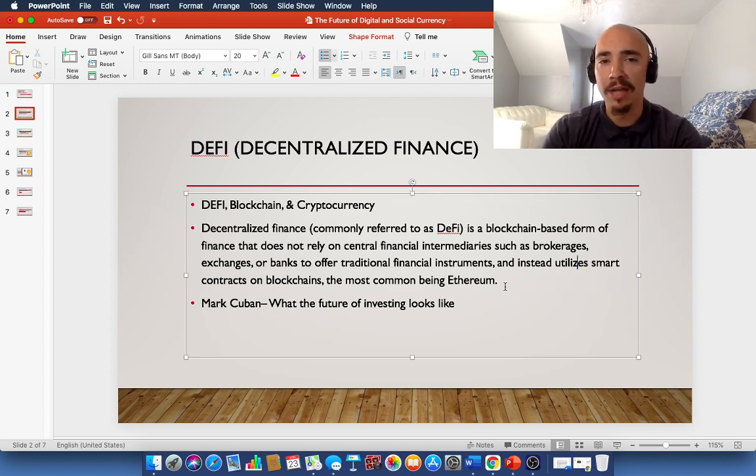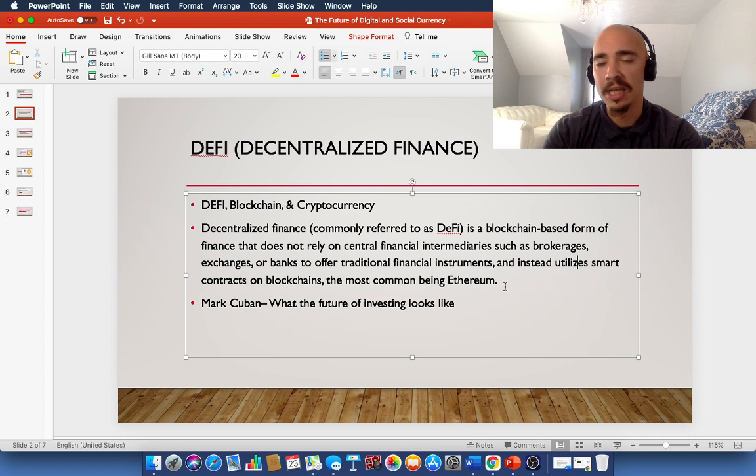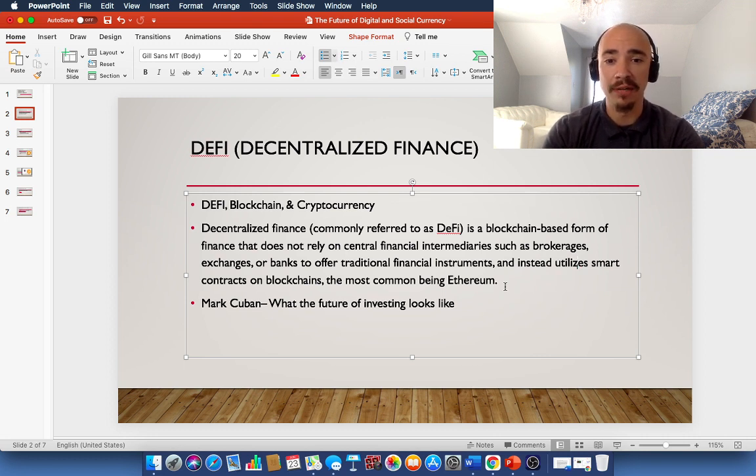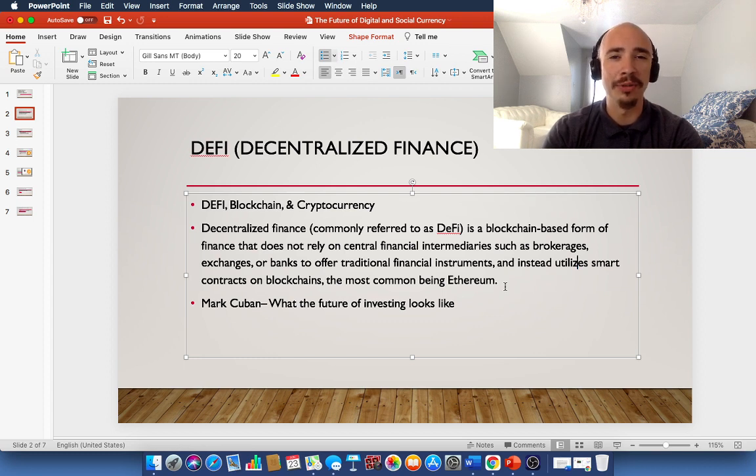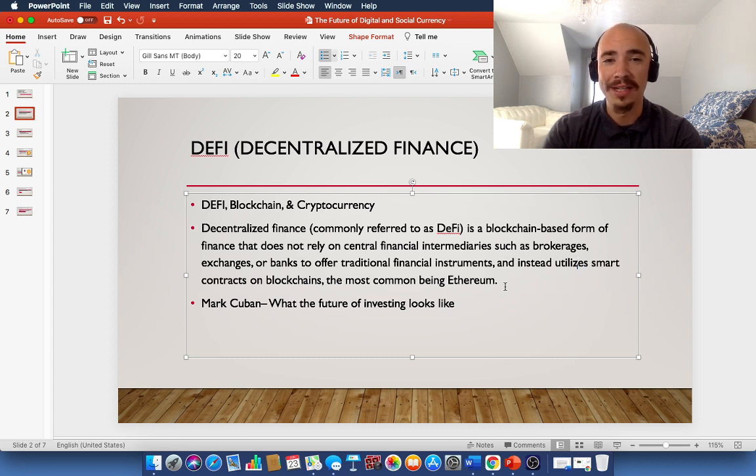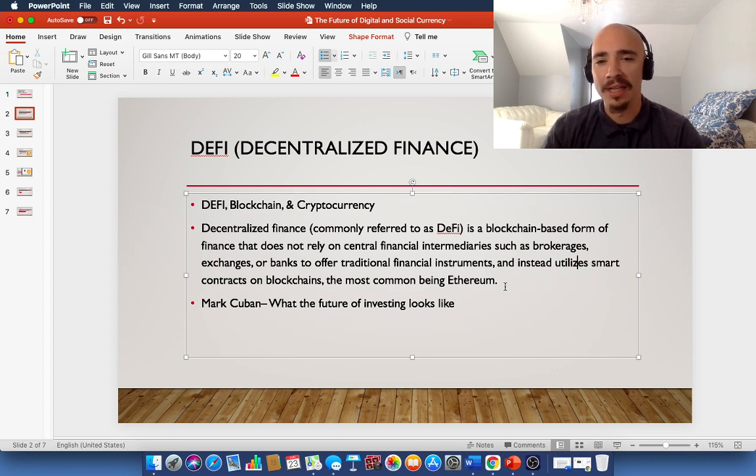That's where decentralized finance really comes into play. Now, Mark Cuban, obviously billionaire Mark Cuban, a serial investor, a super successful person, he believes that this is the future of investing and the future of finance. So it is good to think about how others in the world see decentralized finance, especially people like Mark Cuban who have helped shape our world that we're living in today.